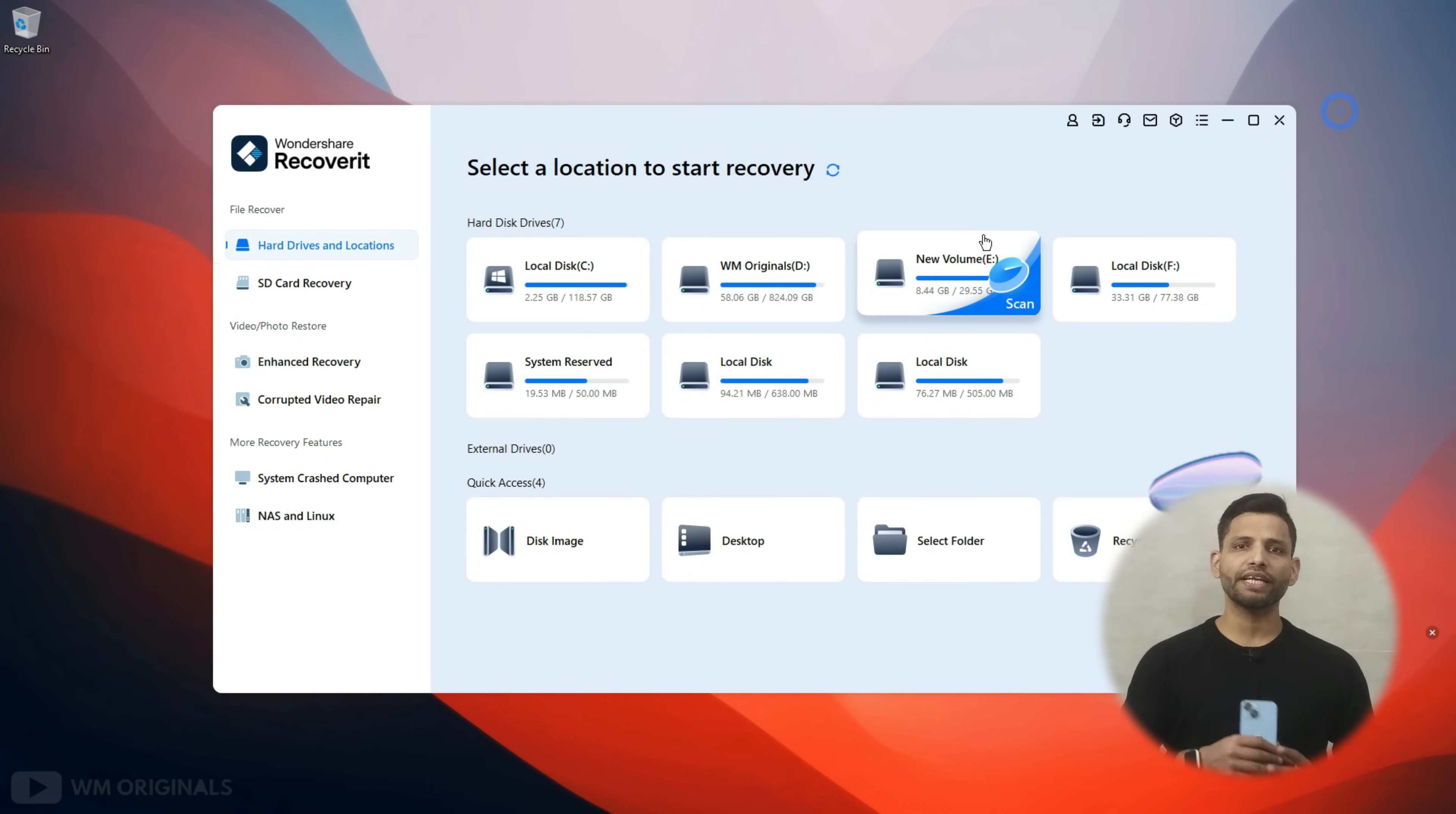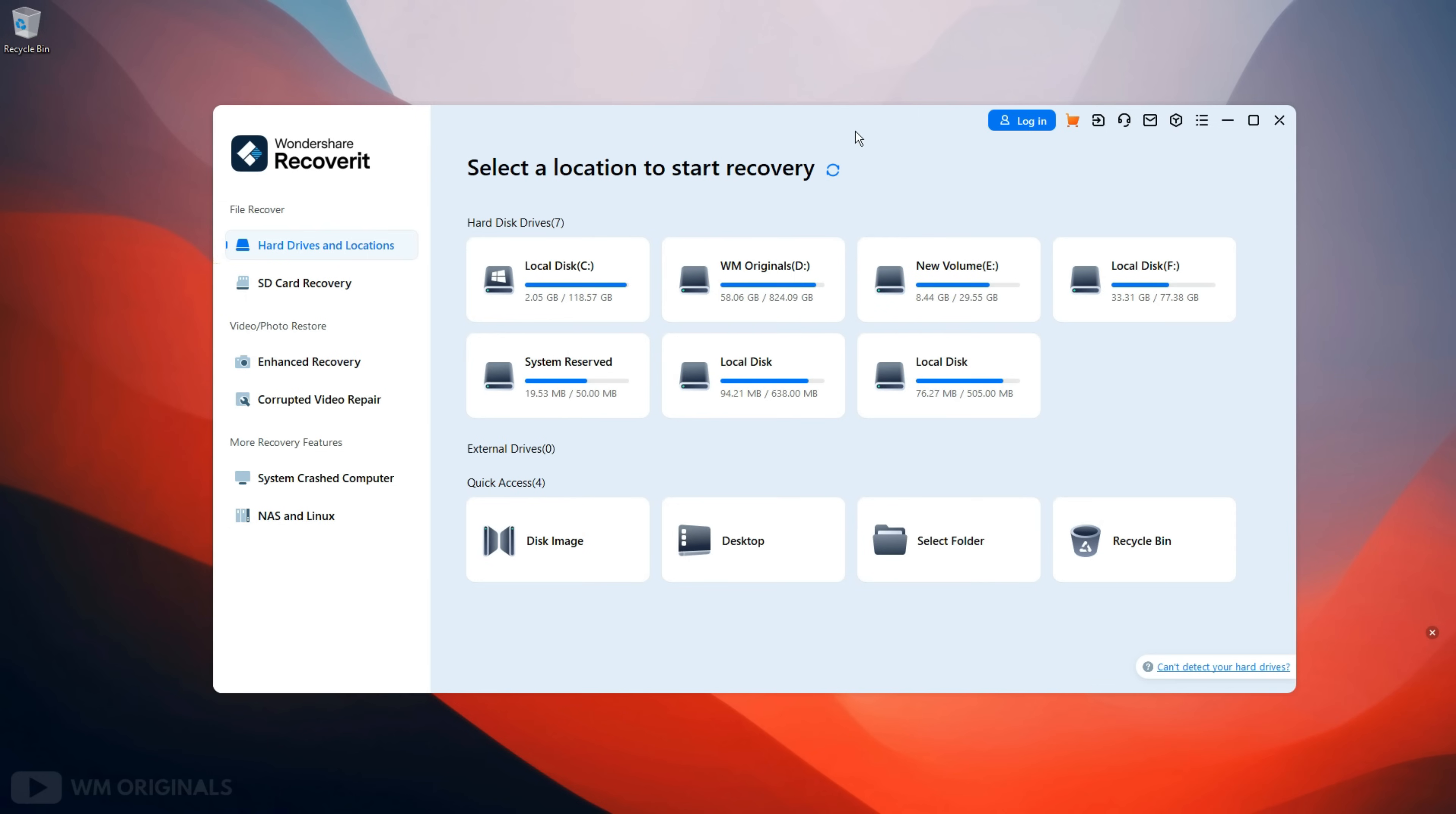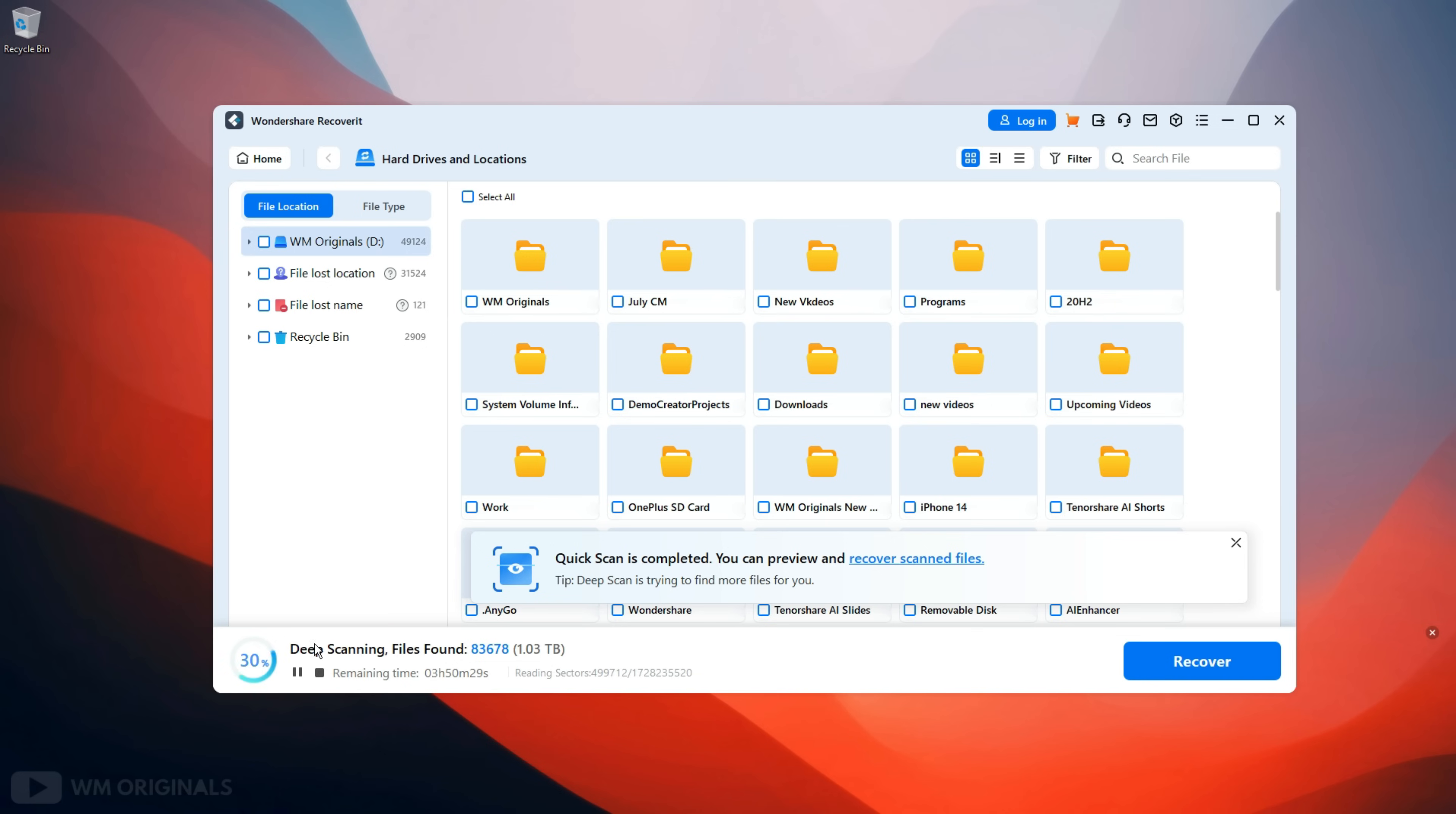And for that here we are back on Wondershare Recoverit. As our photos and videos were deleted from drive D, let's click on this to scan drive D for lost files. Recoverit starts to scan for deleted files and within a few seconds completes a quick scan. But we will continue with deep scanning to find more lost files.